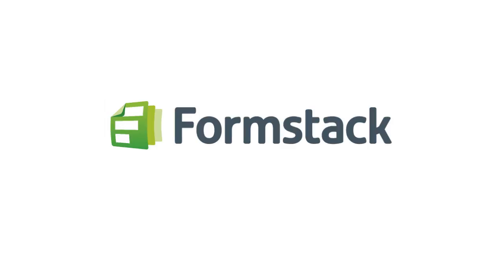Are you still using paper forms to collect important information? Are you ready to move these forms online? Well, you're in the right place, so let us tell you a little about how Formstack works.